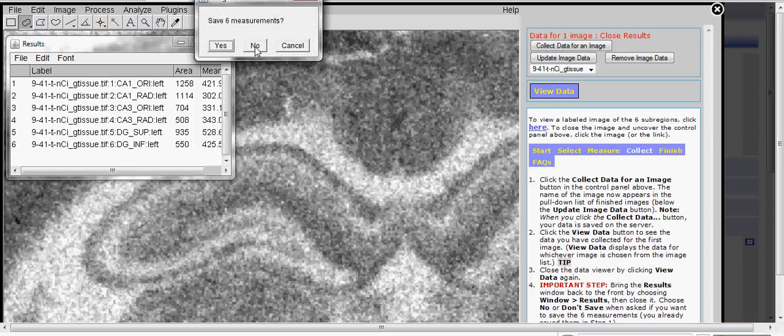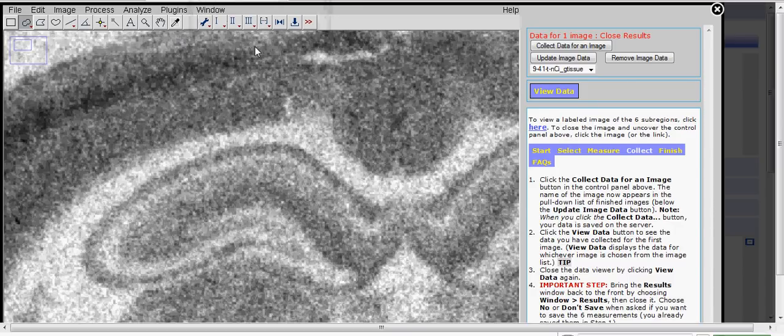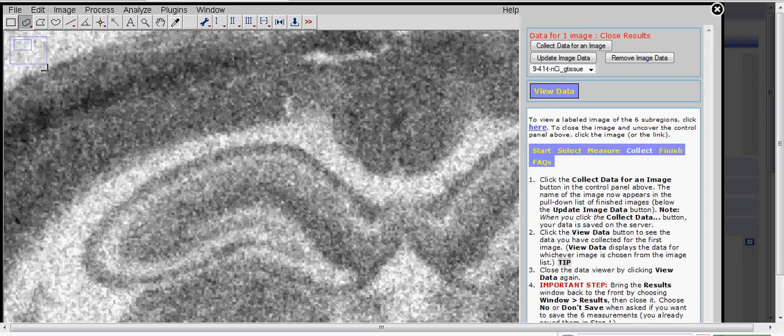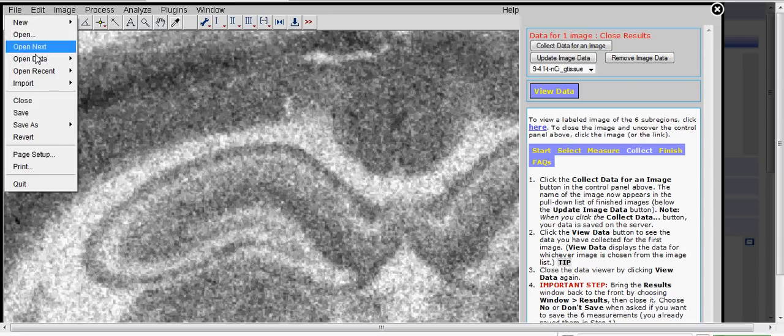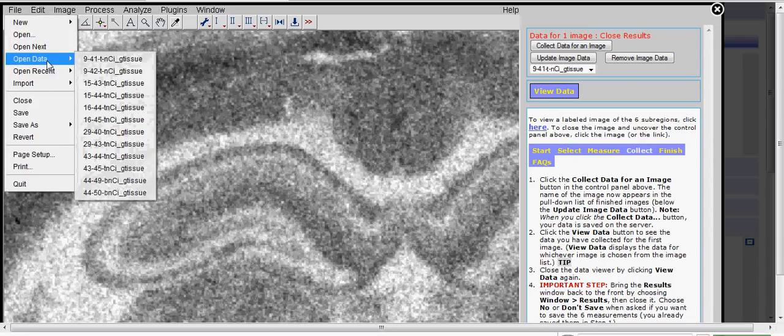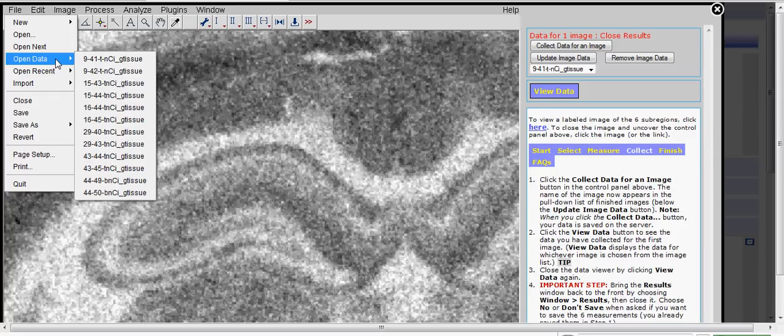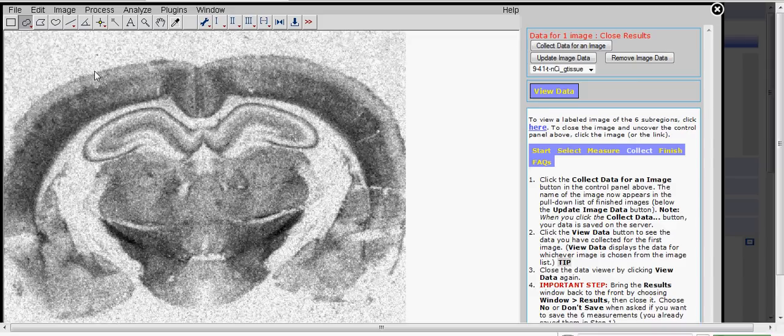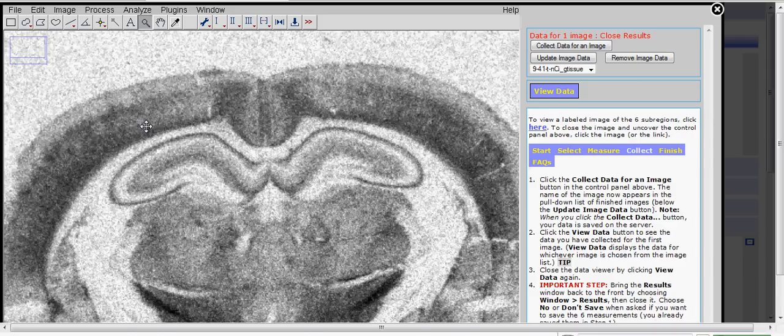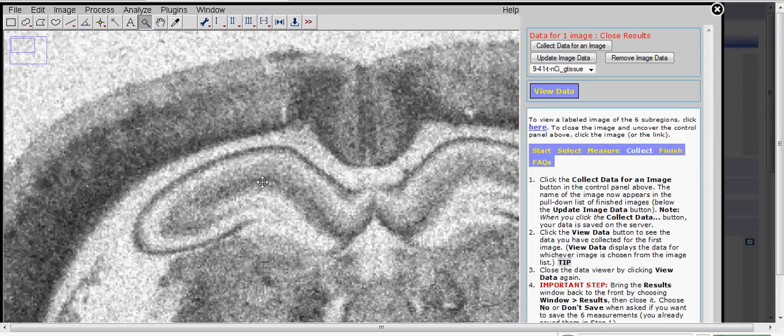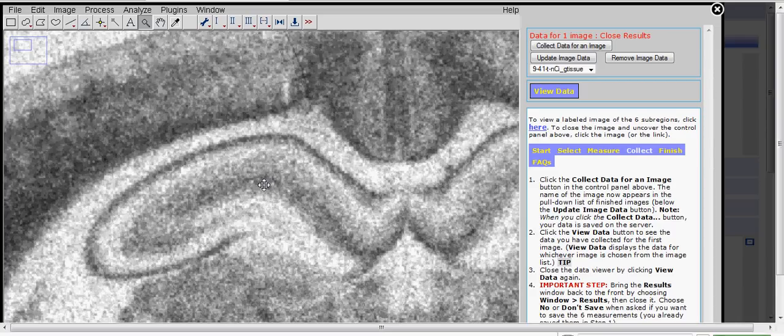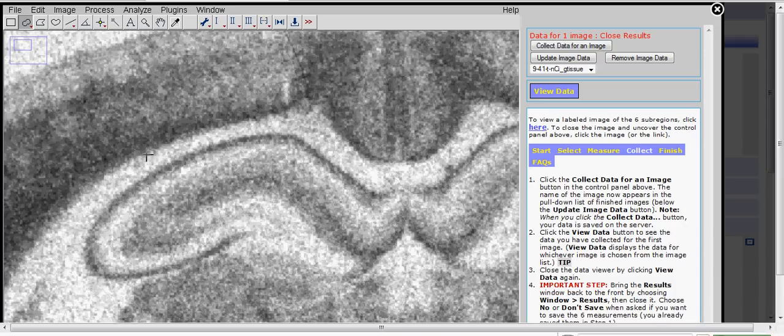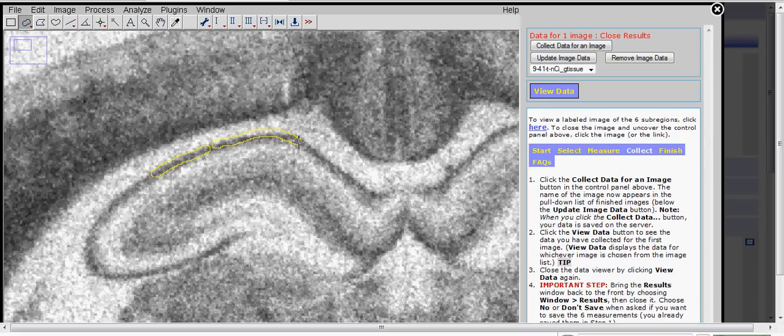You're now ready to collect image data from the second image. You don't need to close the first one, you can if you want, but we'll just open the second one and you're ready to start the process over again. Zoom in, select your brush tool, and start selecting and labeling each of the six regions. When you get done collecting the data from all 12 images, then you're ready to close ImageJ Applet and move on to the Statistical Analysis section of the lab.